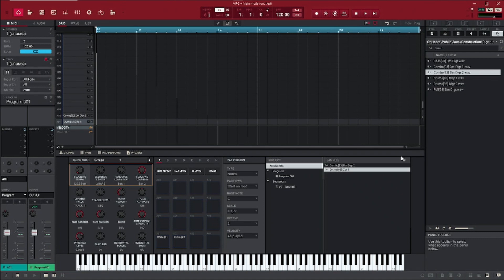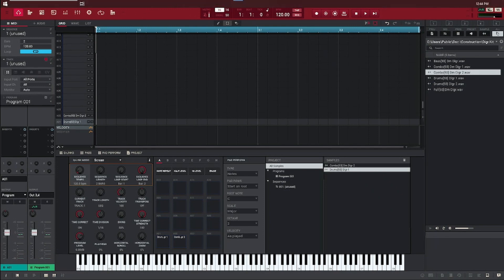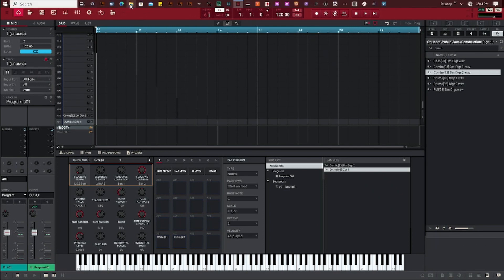Now the next way — this is a good way if you want to put it on your MPC Live or anything like that. It also makes it easier if you do it on your hard drive so you don't have to go through so many steps.